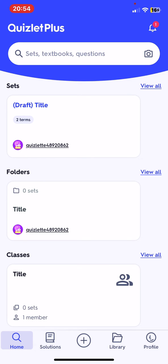So overall it's a very useful application for studying, and that's pretty much it for this video guys. See you in the next one. Goodbye!